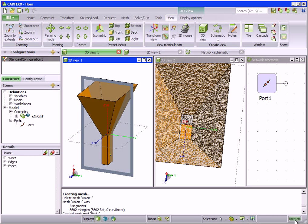The message window will give feedback as actions are being performed. It will give warnings or errors when unexpected operations are encountered. Meshing information and other useful information is also presented here.